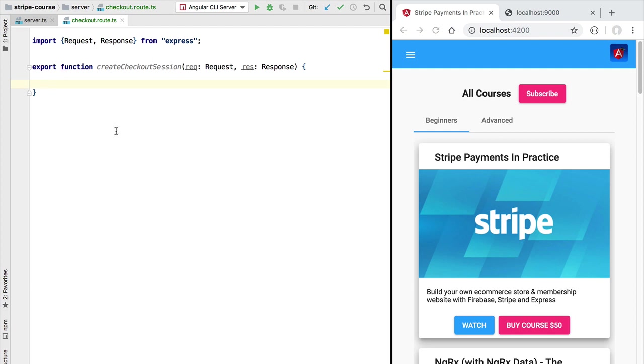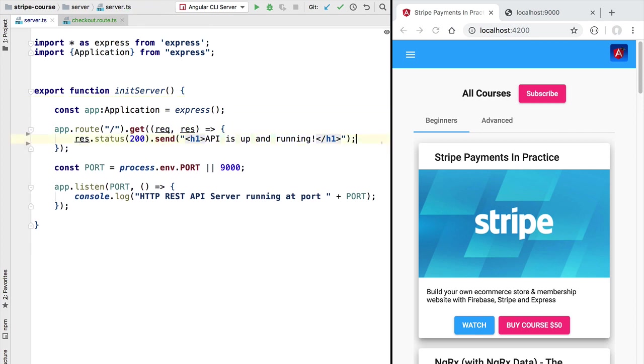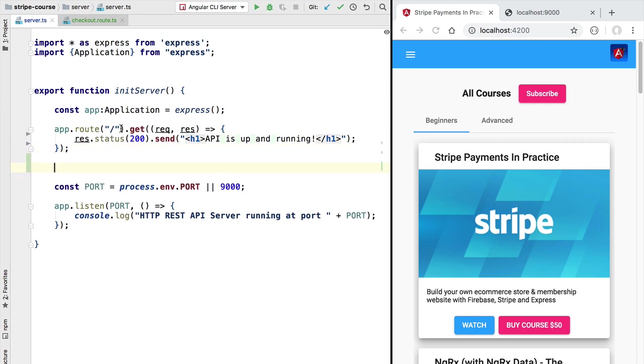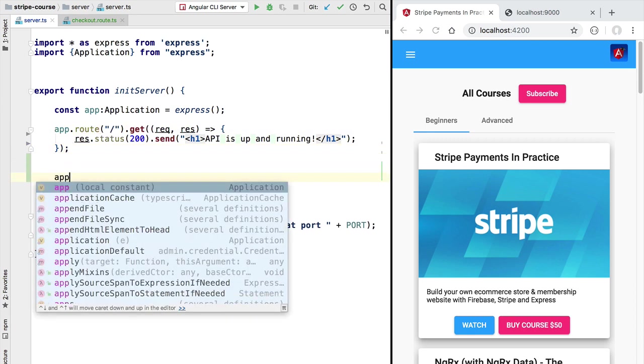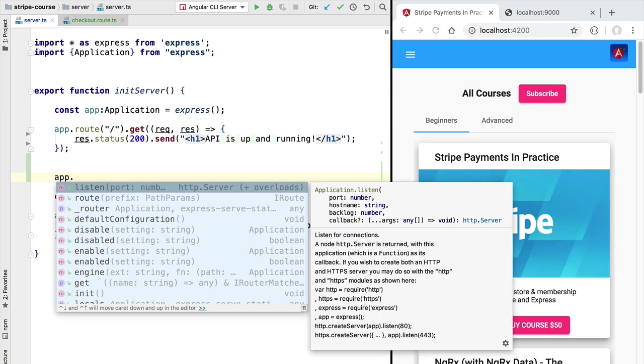Before starting the implementation of the endpoint let's go ahead and configure it here in our server. So currently our server only has this sanity test route at the root of our server. Let's now define here a new route for our Stripe checkout endpoint.